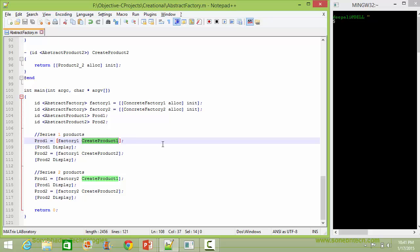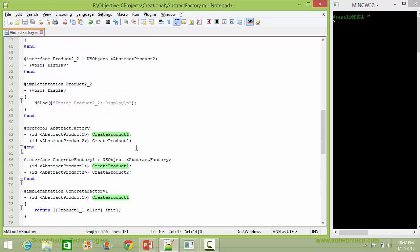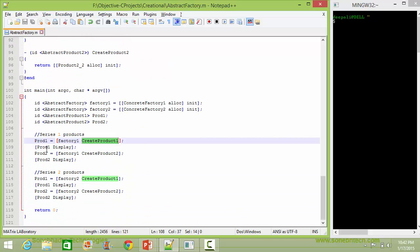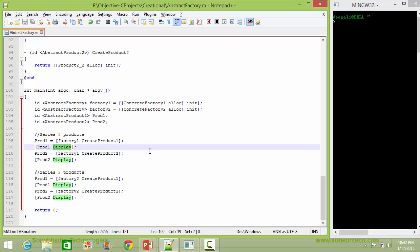Here we are calling the method createProduct1 of factory1. Factory1 is pointing to the ConcreteFactory1 object, so it will go to ConcreteFactory1's createProduct1. It creates the object of Product1_1 and returns it. The returned Product1_1 object is assigned to variable prod1. Then we are calling the method display of prod1, so it will go to Product1_1's display method.